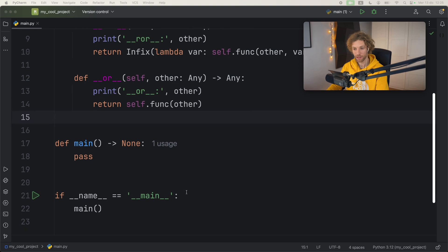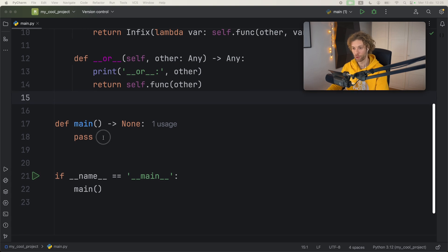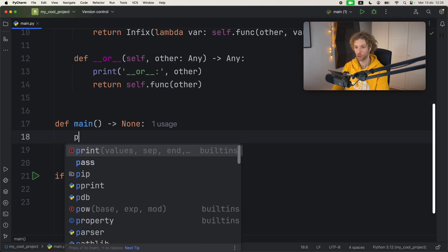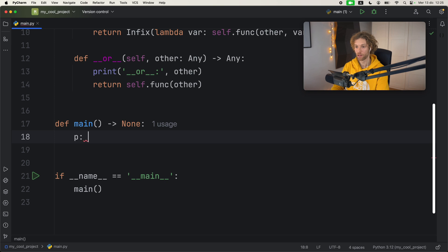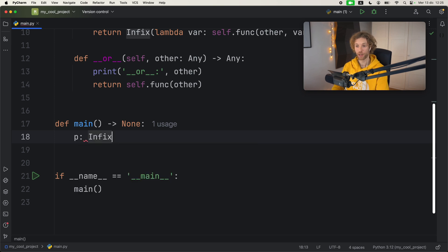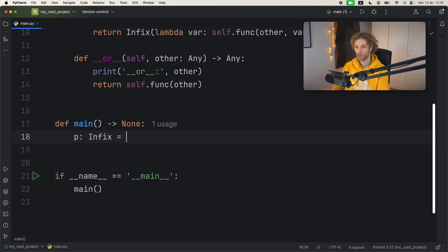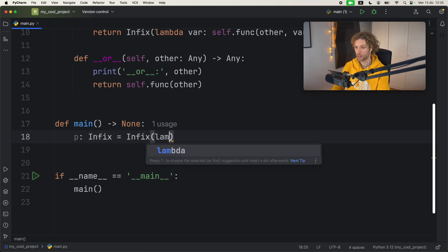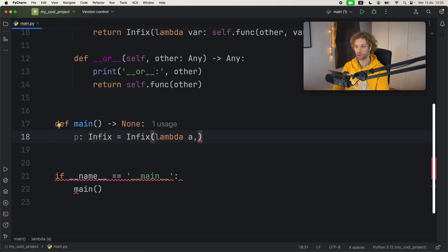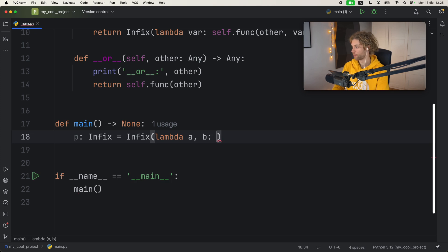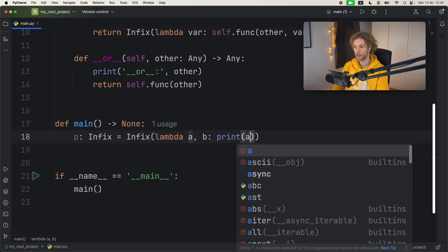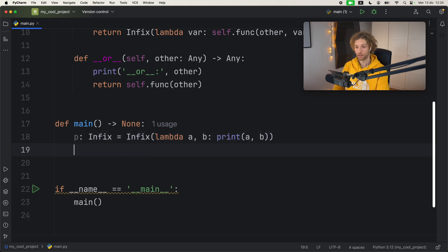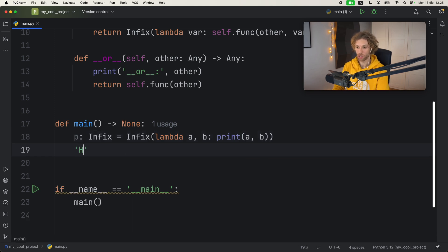Anyway, with this being put into place, let's create our first infix operator. This one's going to be called p because I want to create a print infix operator. The way it will work is that we will create an instance of Infix which will take a lambda with the first variable and the second variable, and what we're going to do here is print a and b.